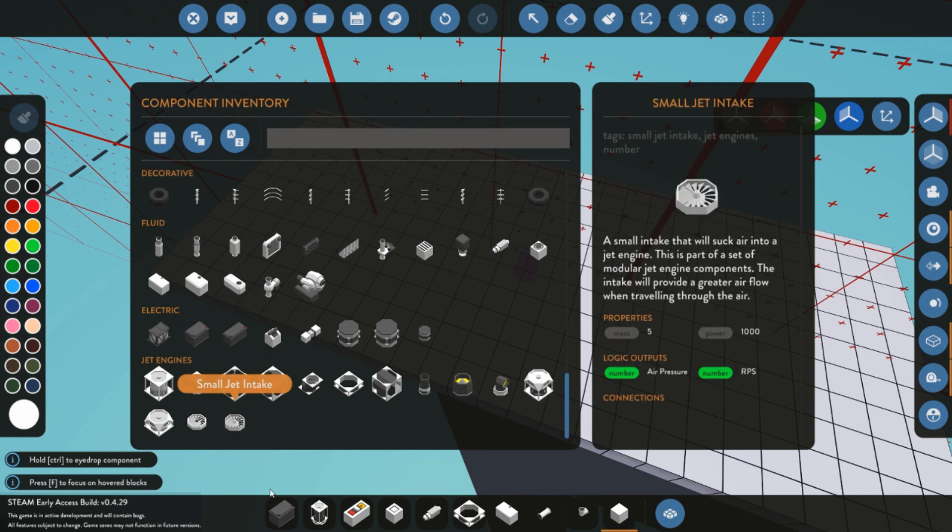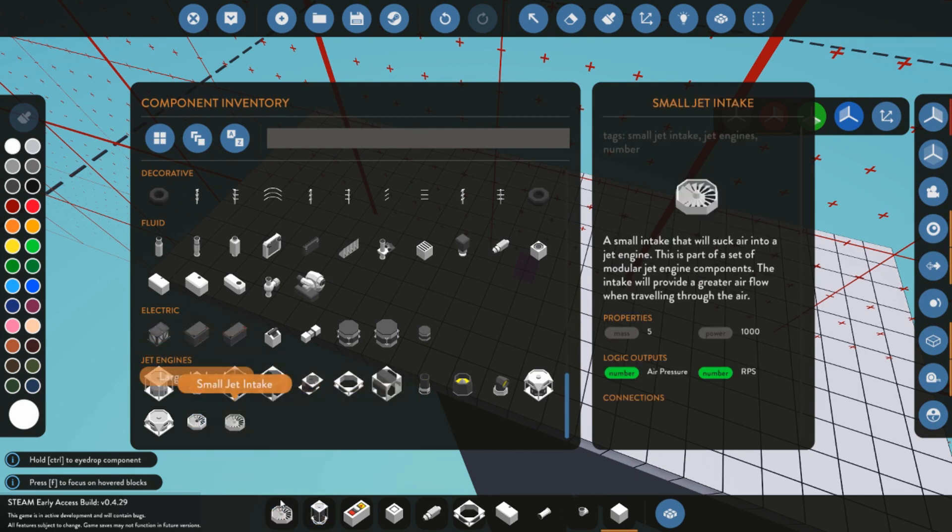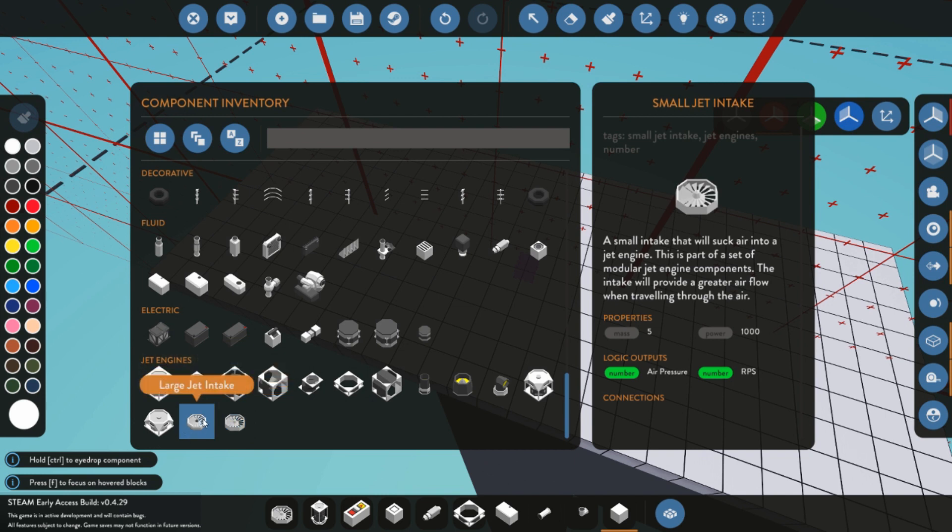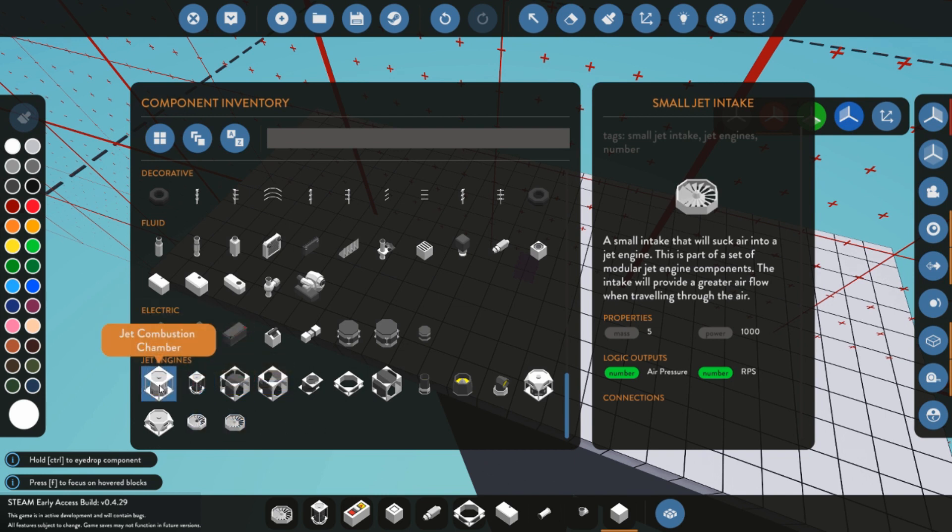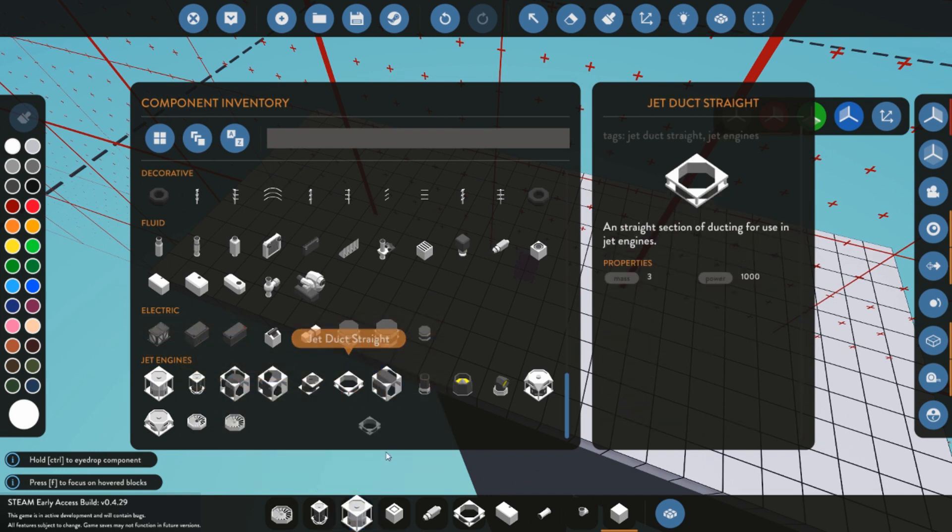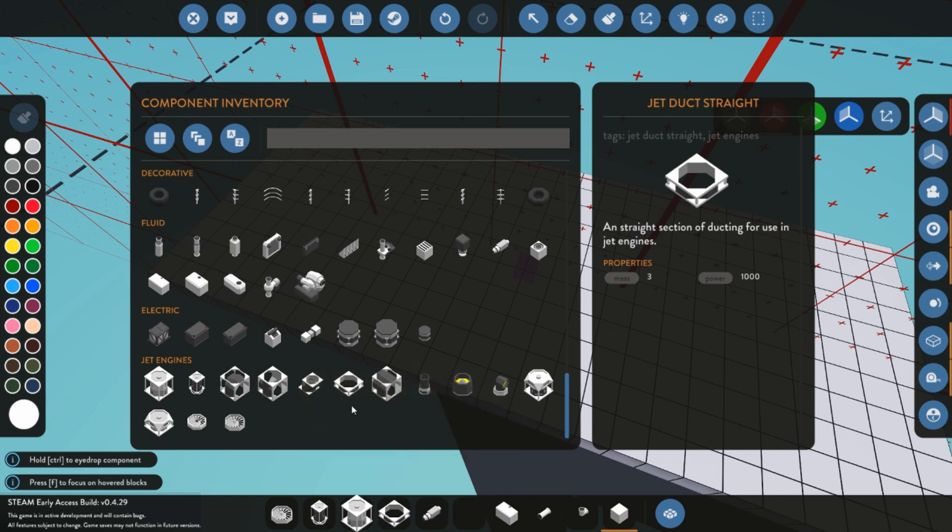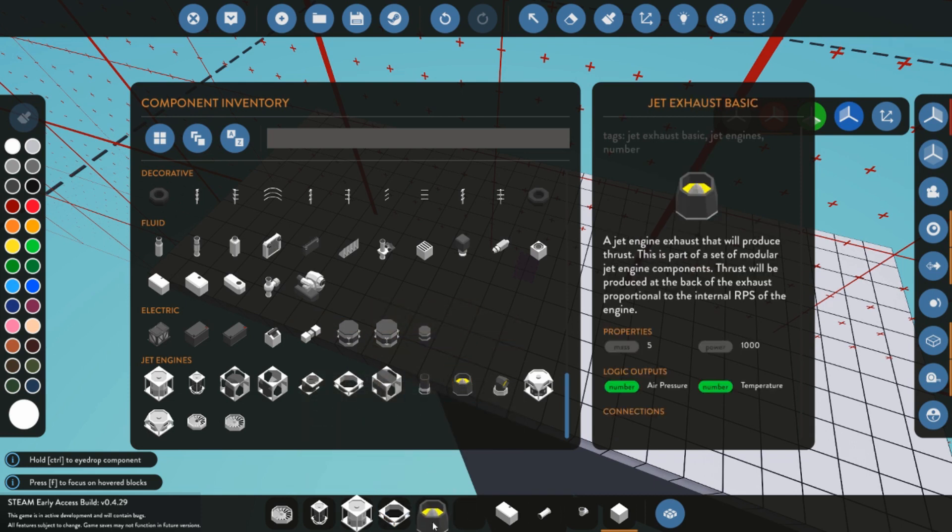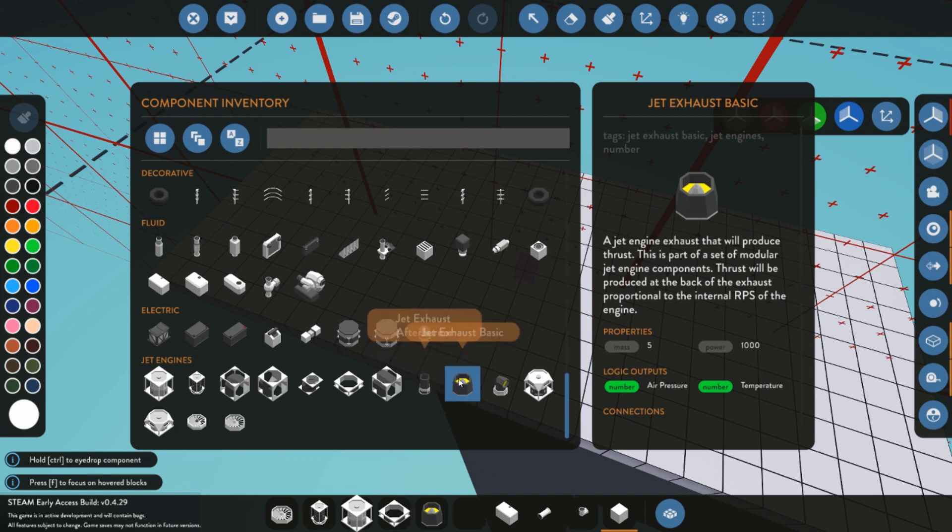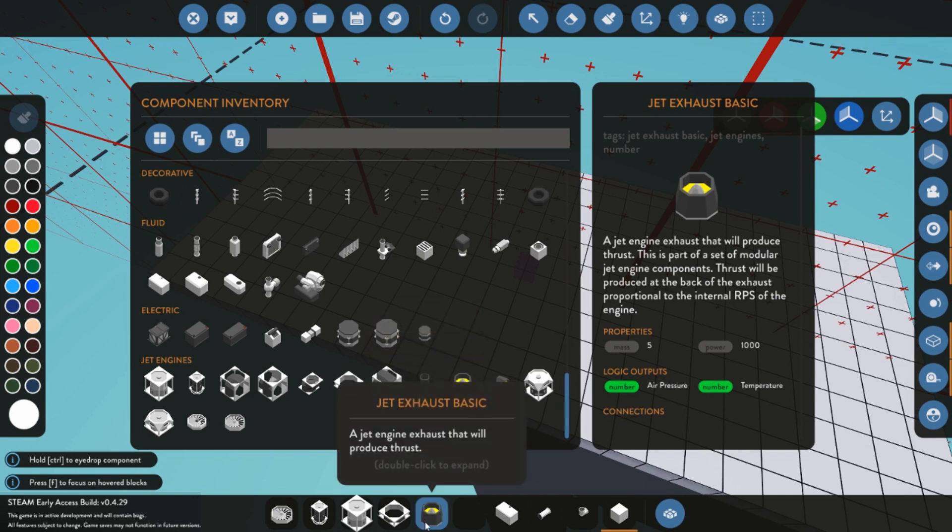We're gonna need a couple different parts. The cool thing is the jet engines do come in different parts. You're going to need a small jet intake or a large one, a jet combustion chamber, a compression chamber, ducting in between, and you're going to need an exhaust basic or an afterburner.